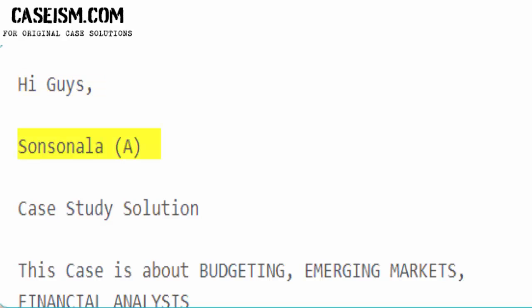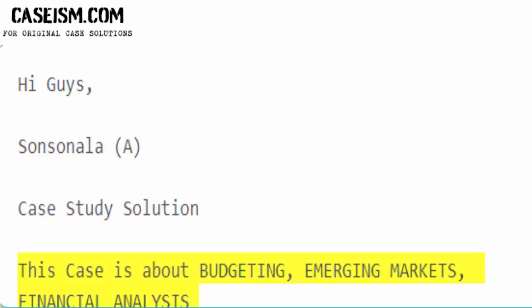Hi guys. Sonstan and a case study solution. This case is about budgeting, emerging markets, and financial analysis.